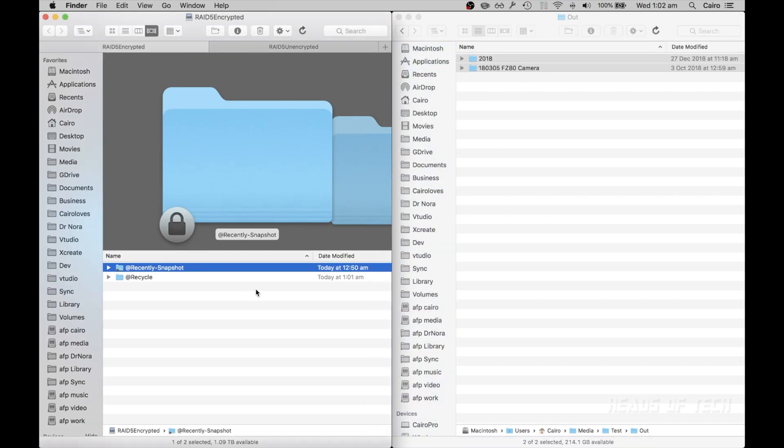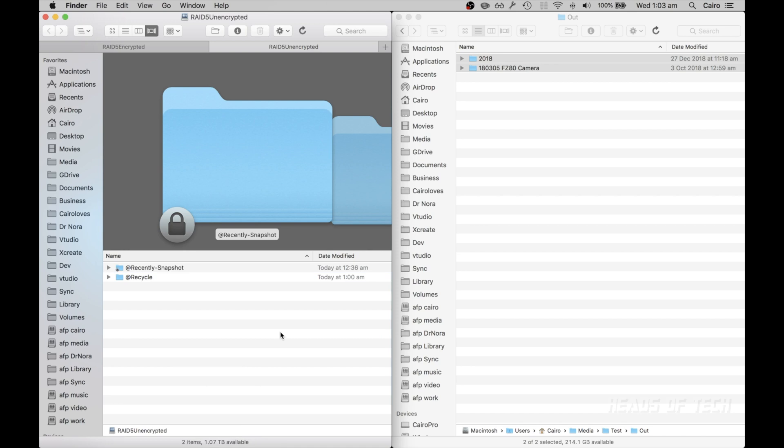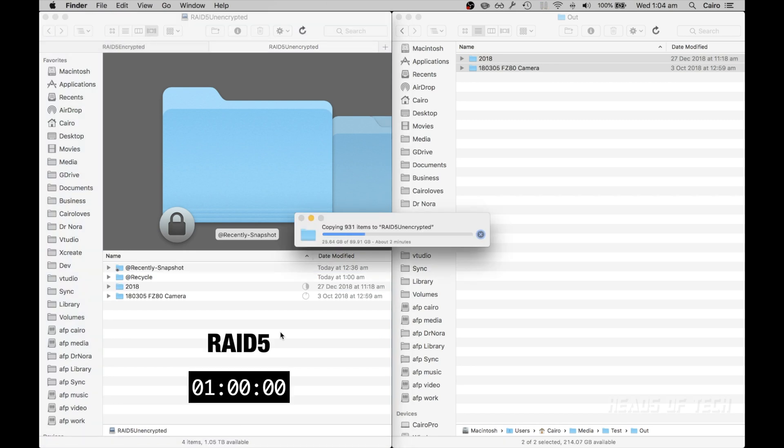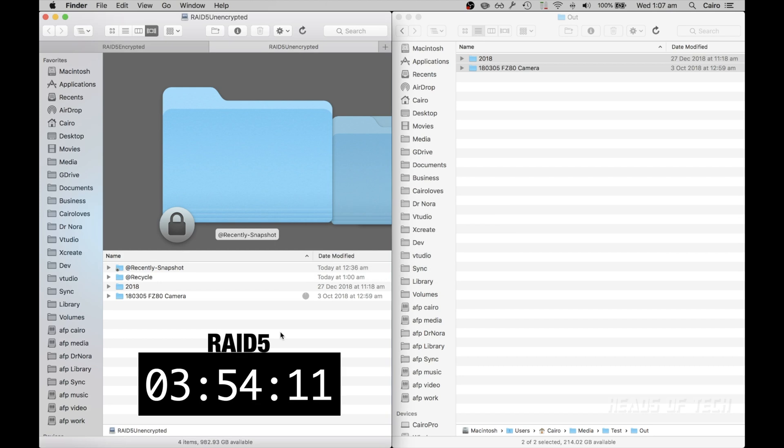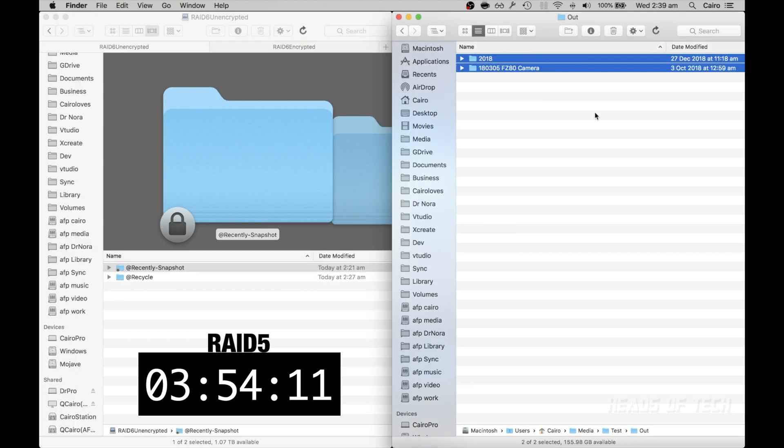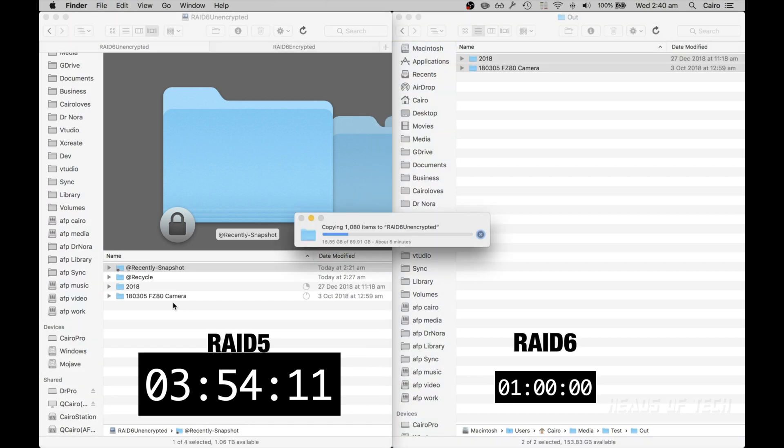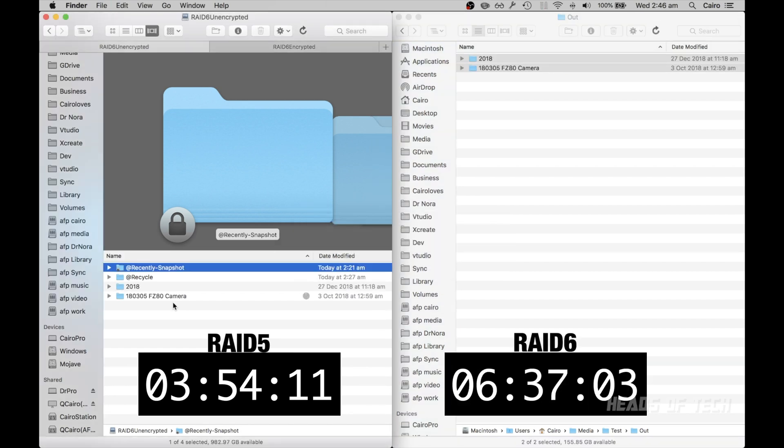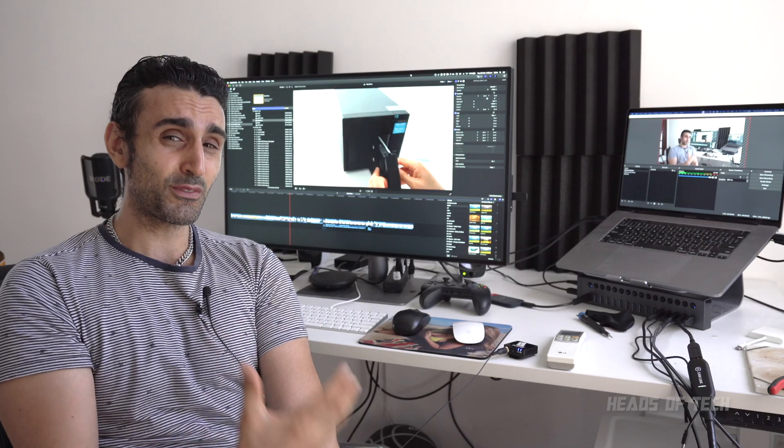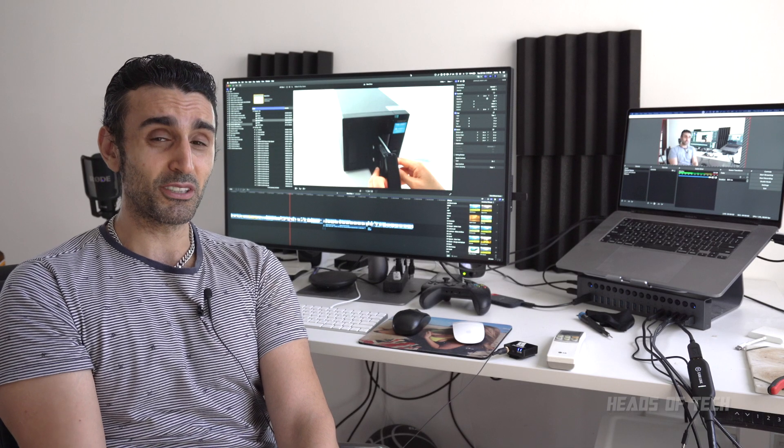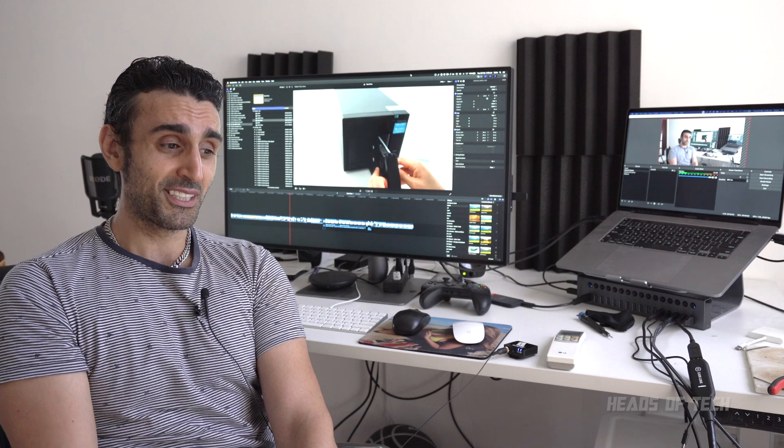Let's copy 89 gigabytes to my unencrypted shared folder of RAID 5. Let's copy 89 gigabytes to our RAID 6 unencrypted folder. RAID 6 in my test was 50% slower than RAID 5, and that is a big loss.